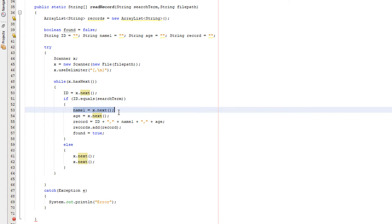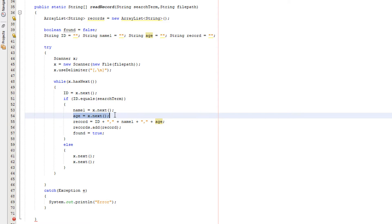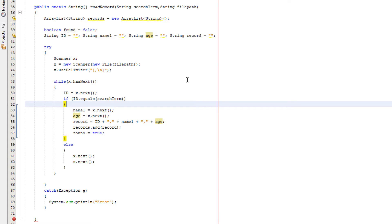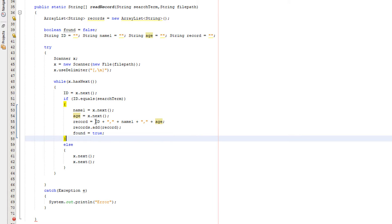So we're going to do name equals x.next and age equals x.next. So we have the ID, name, and age stored in three variables. Now we're going to create a String called record which is going to be the ID followed by a comma followed by the name followed by a comma then followed by the age.